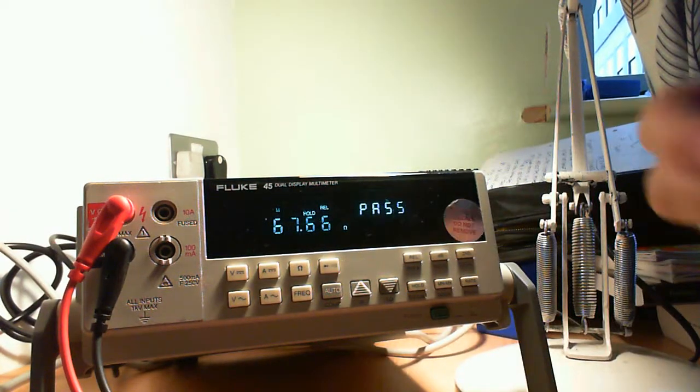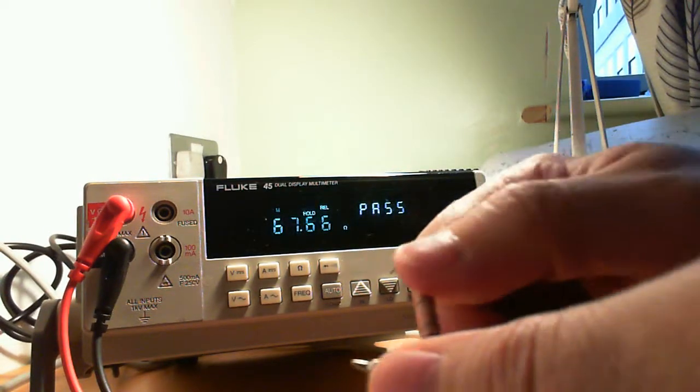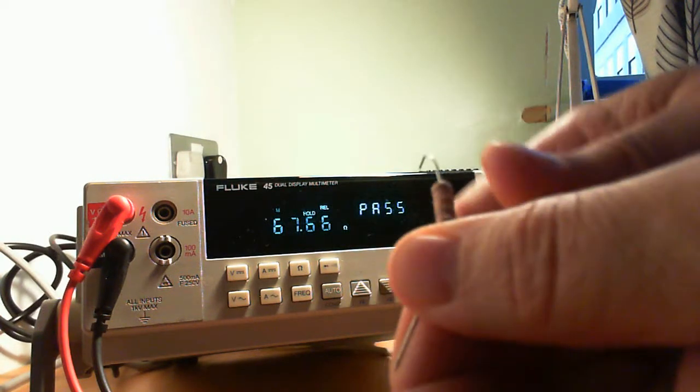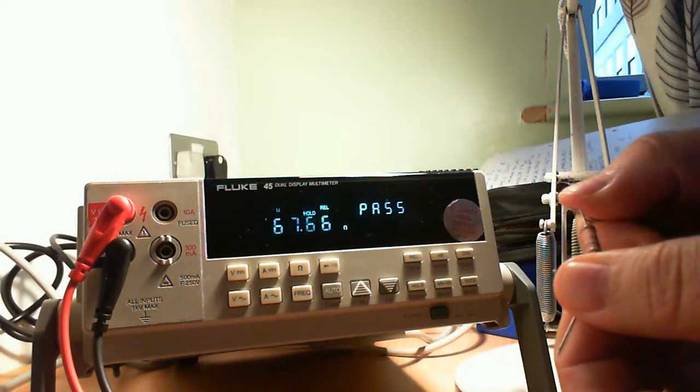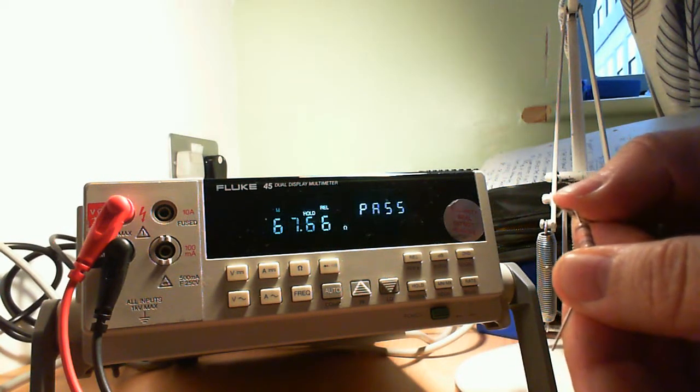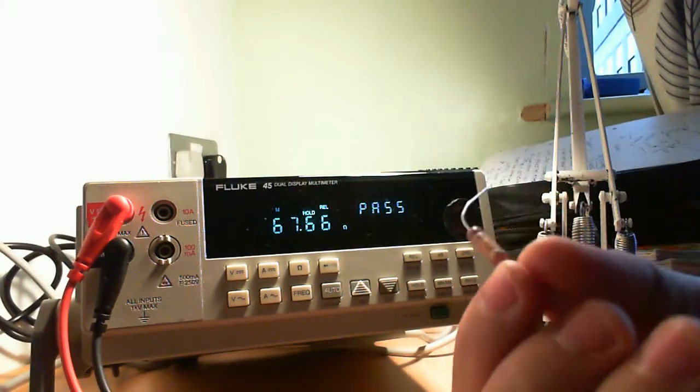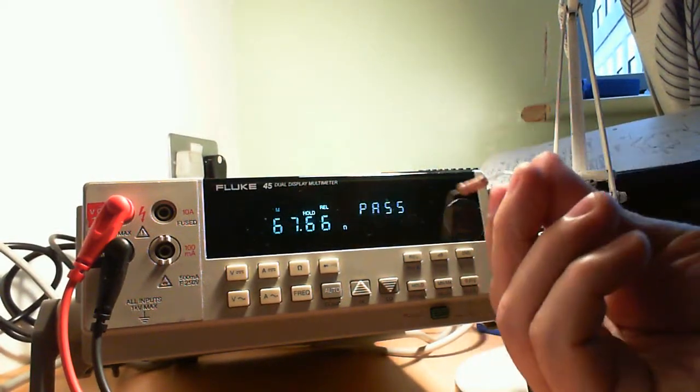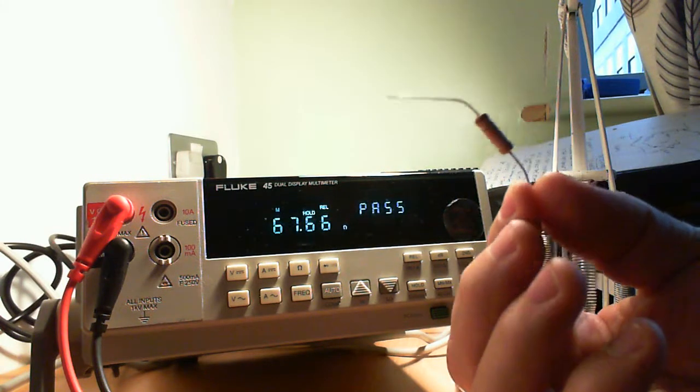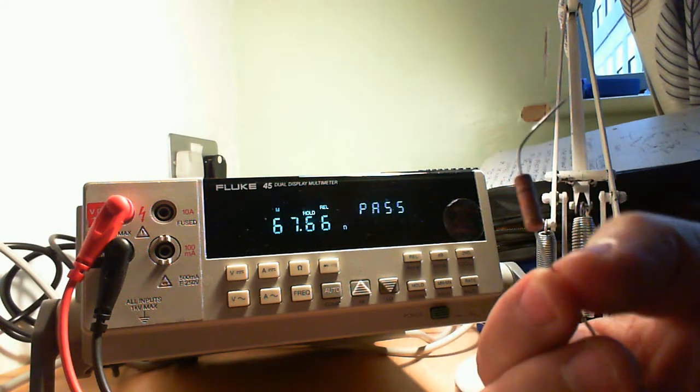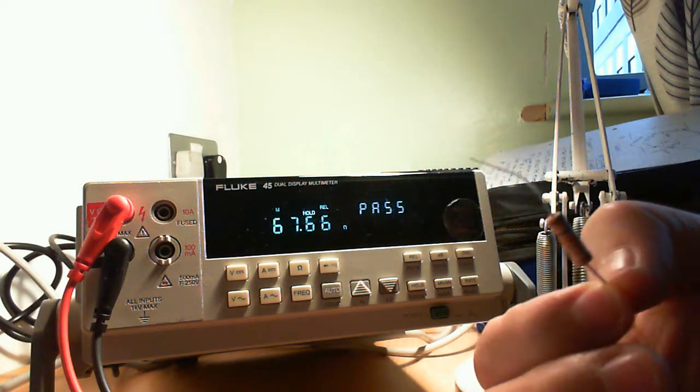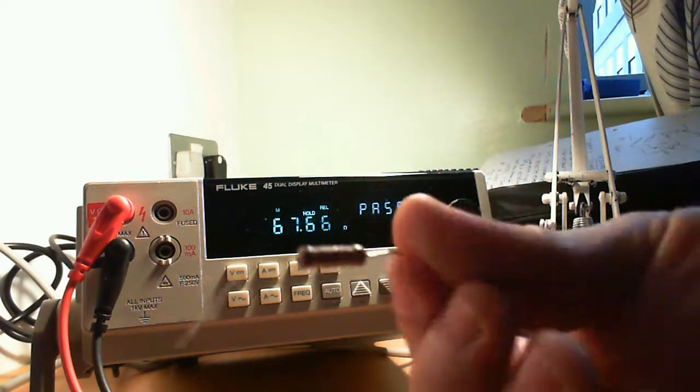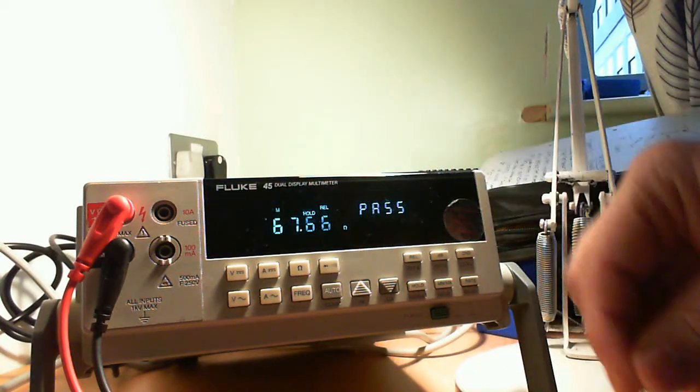And now we can test another resistor. Now you can see no reading, nothing. Now if the resistor is out of your range set, it doesn't even beep. It doesn't show anything, no reading, no beeps. So this is clearly out of the range.